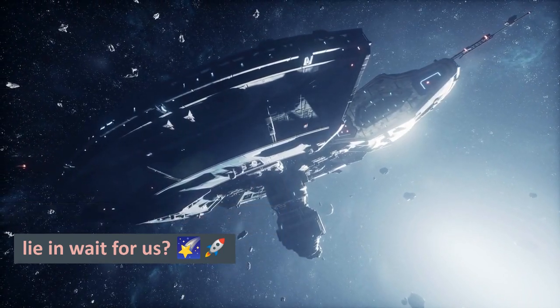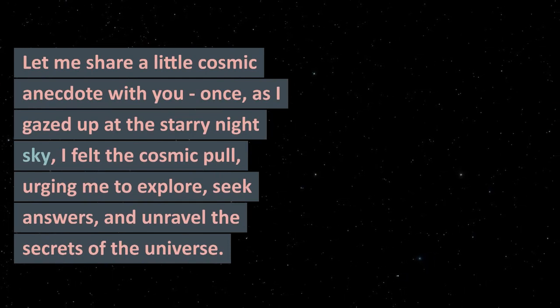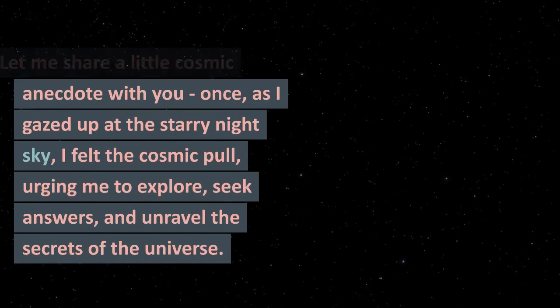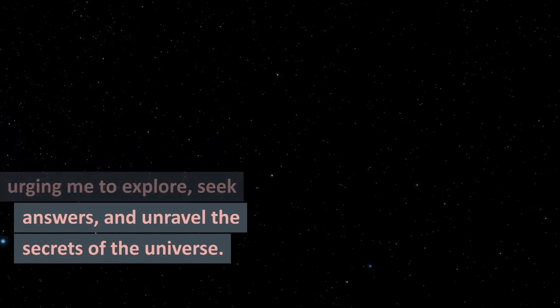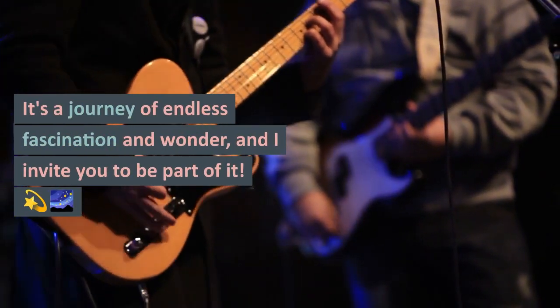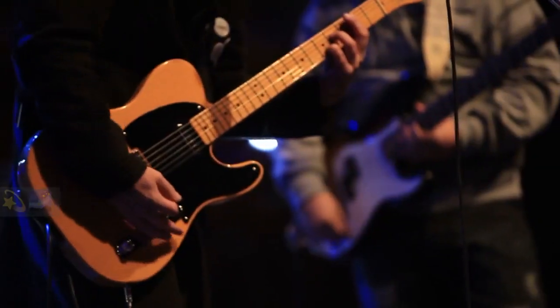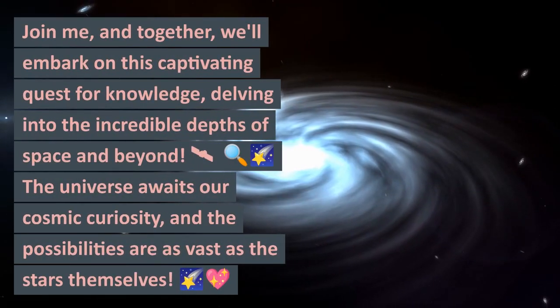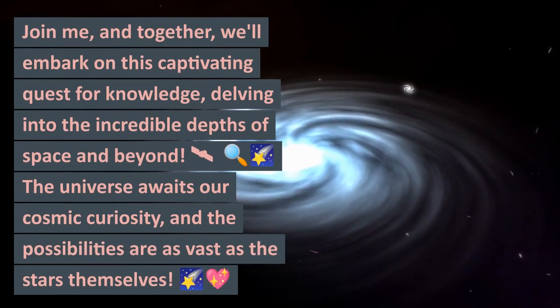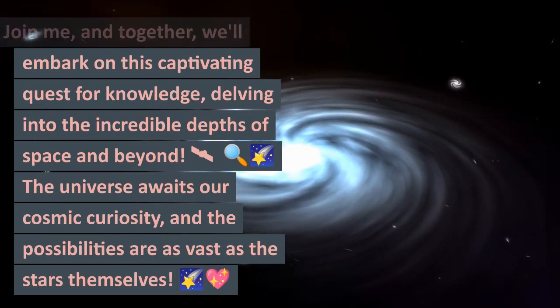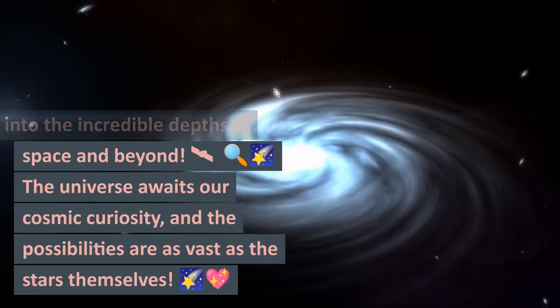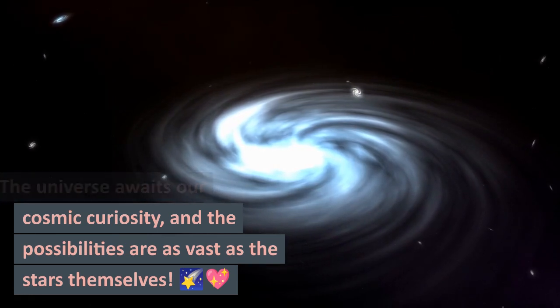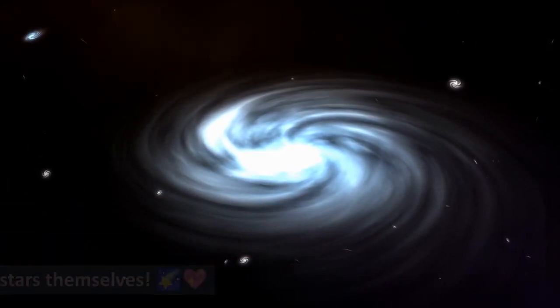Let me share a little cosmic anecdote with you. Once, as I gazed up at the starry night sky, I felt the cosmic pull urging me to explore, seek answers, and unravel the secrets of the universe. It's a journey of endless fascination and wonder, and I invite you to be part of it. Join me, and together we'll embark on this captivating quest for knowledge, delving into the incredible depths of space and beyond. The universe awaits our cosmic curiosity, and the possibilities are as vast as the stars themselves.